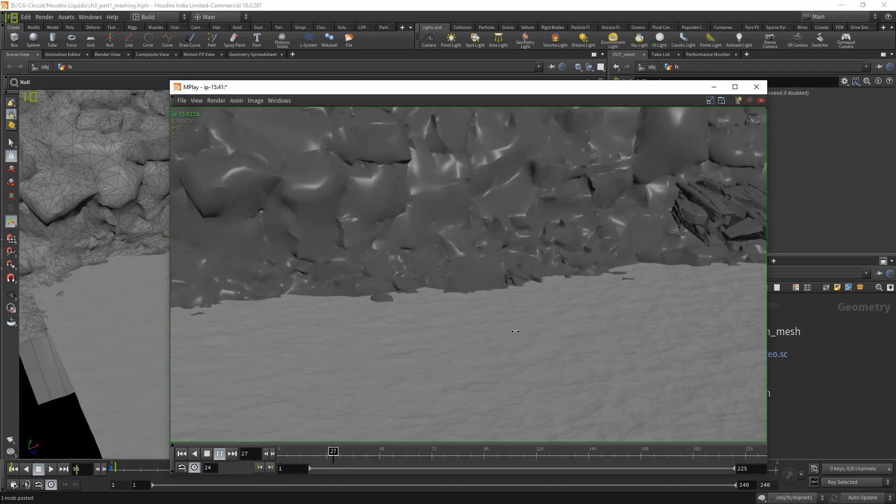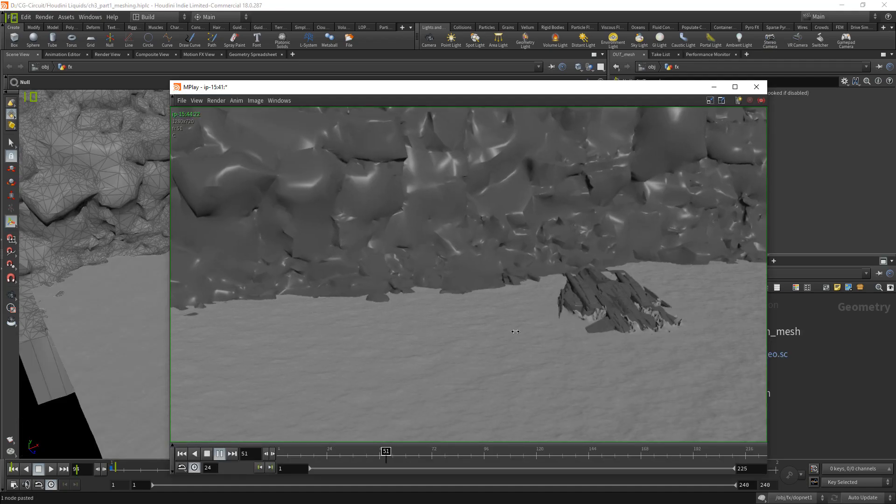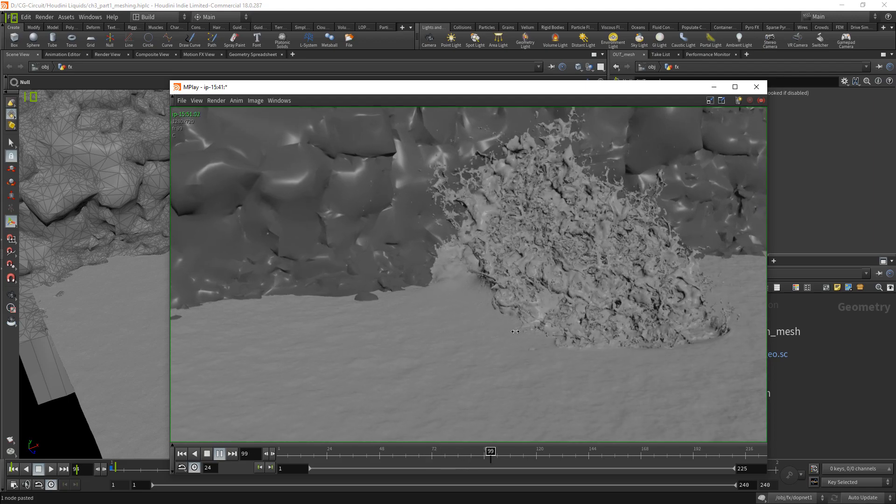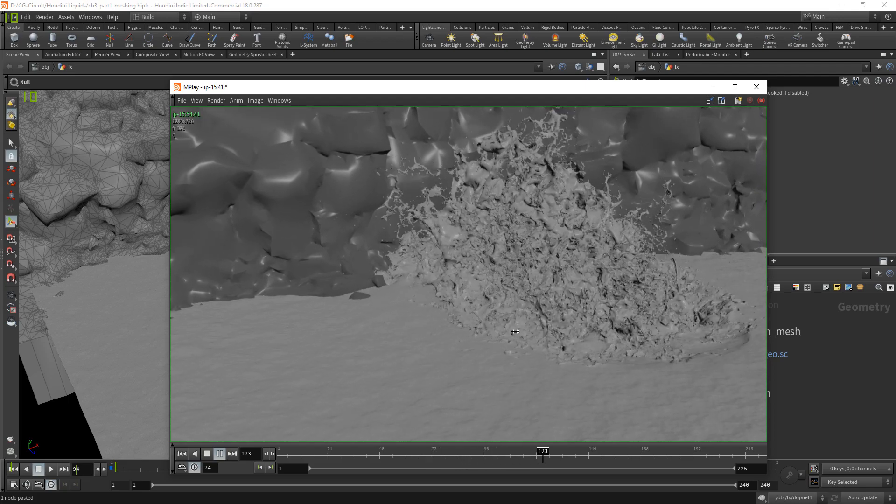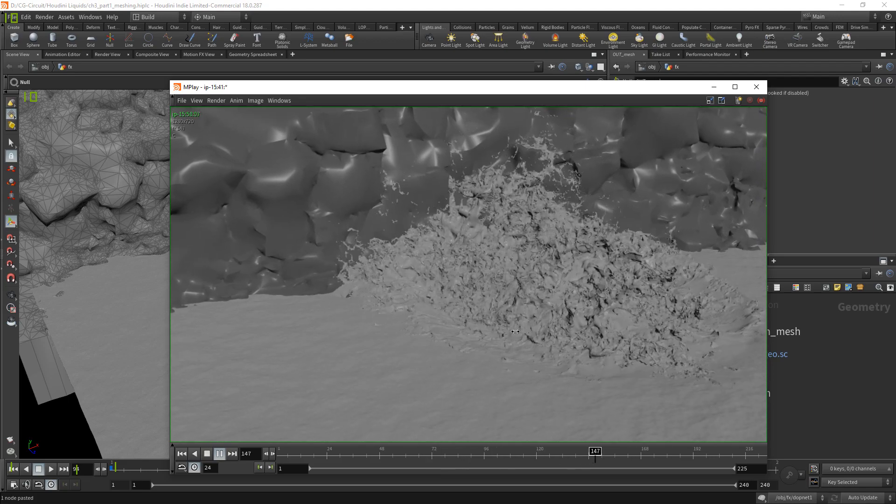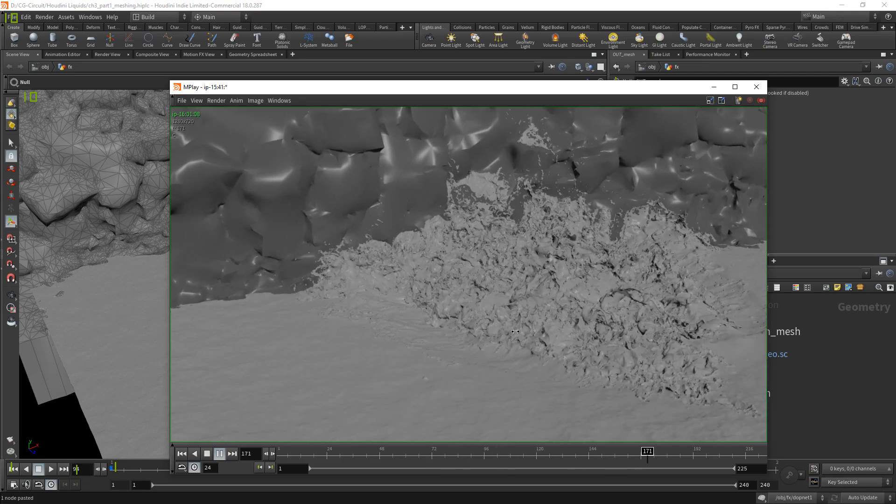And last but not the least we will learn on how we can mesh our flip particles and apply ocean spectrum to it.